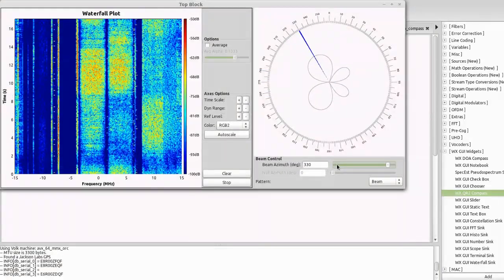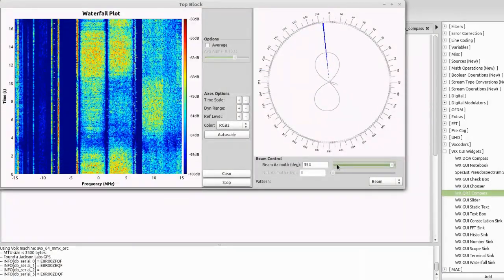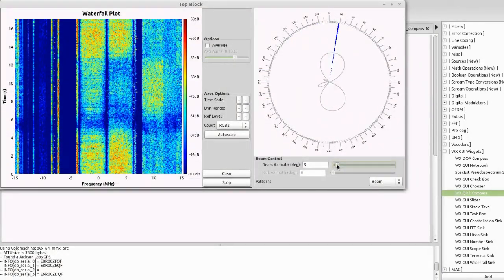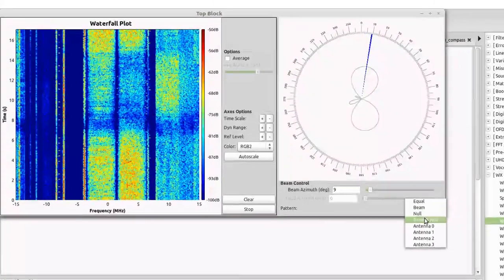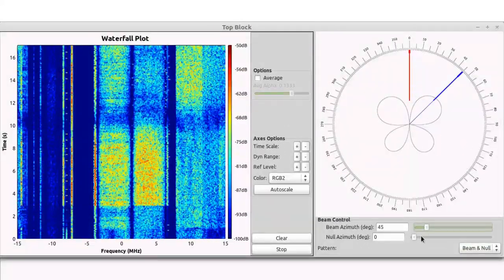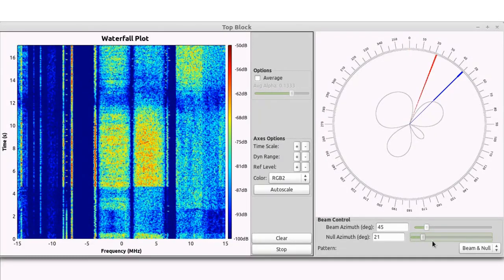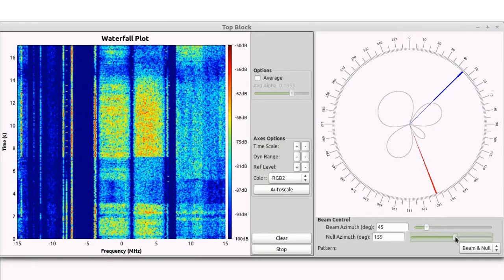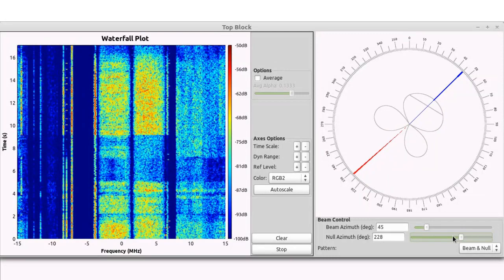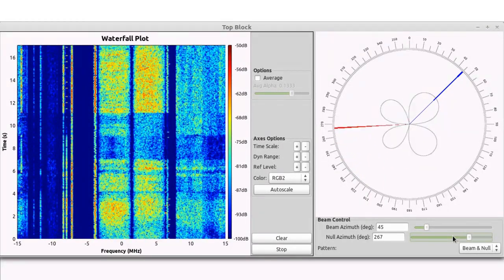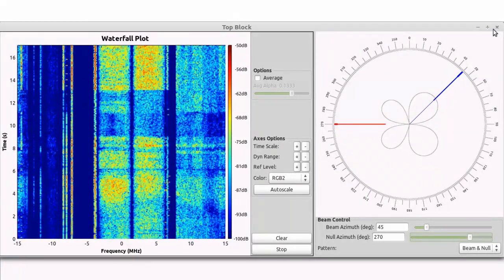Here is one example of a GNU radio flow graph that exercises the beamforming capability of the QR210. The user is adjusting a beam, shown in blue, and a null, shown in red, to maximize the signal-to-interference ratio of the desired signal. The beamformed signal is shown in the waterfall plot.